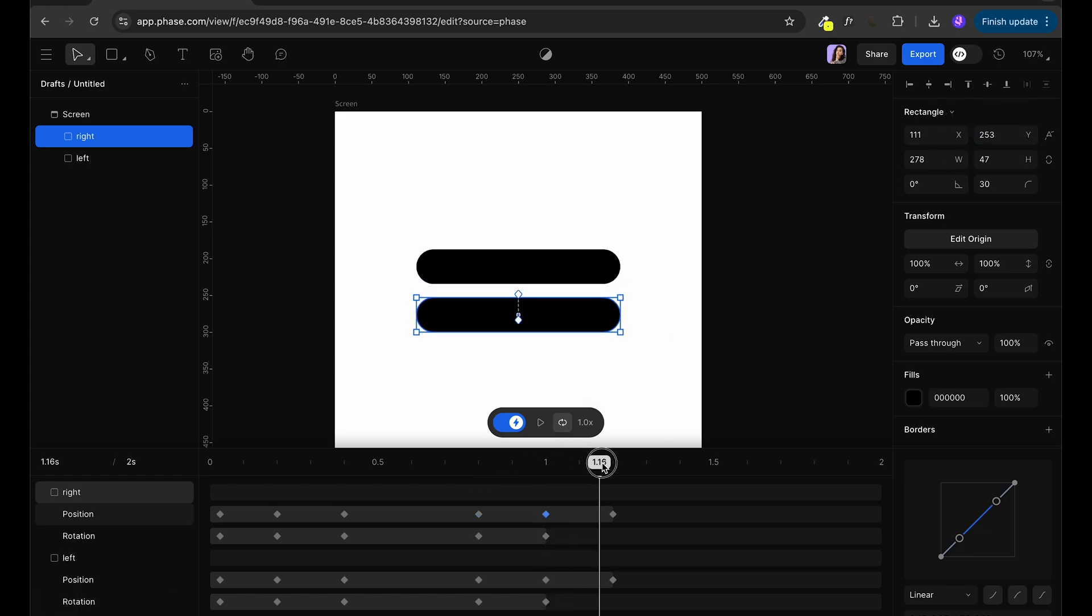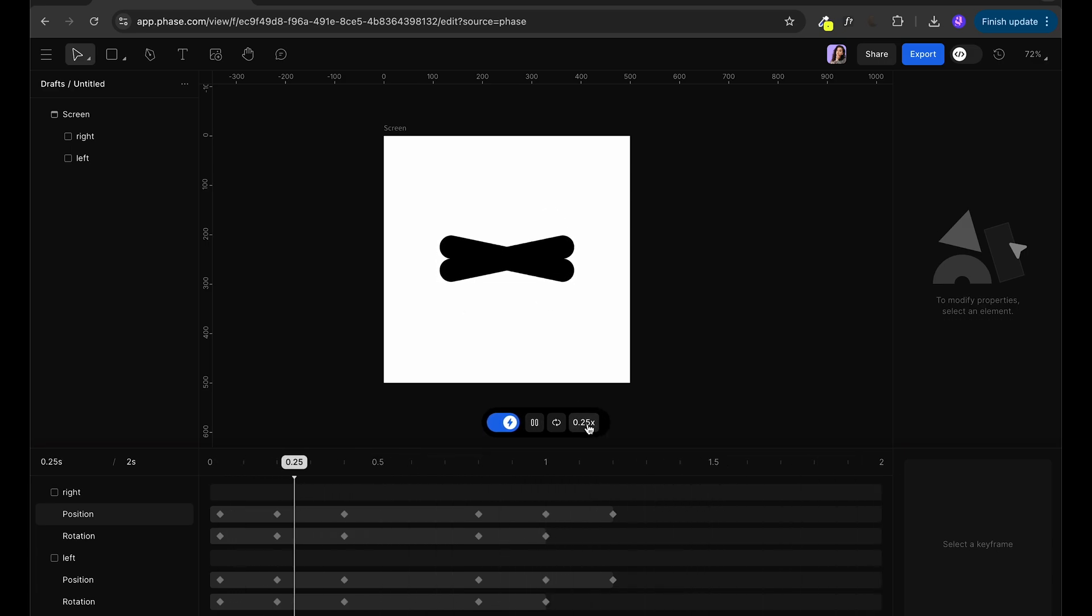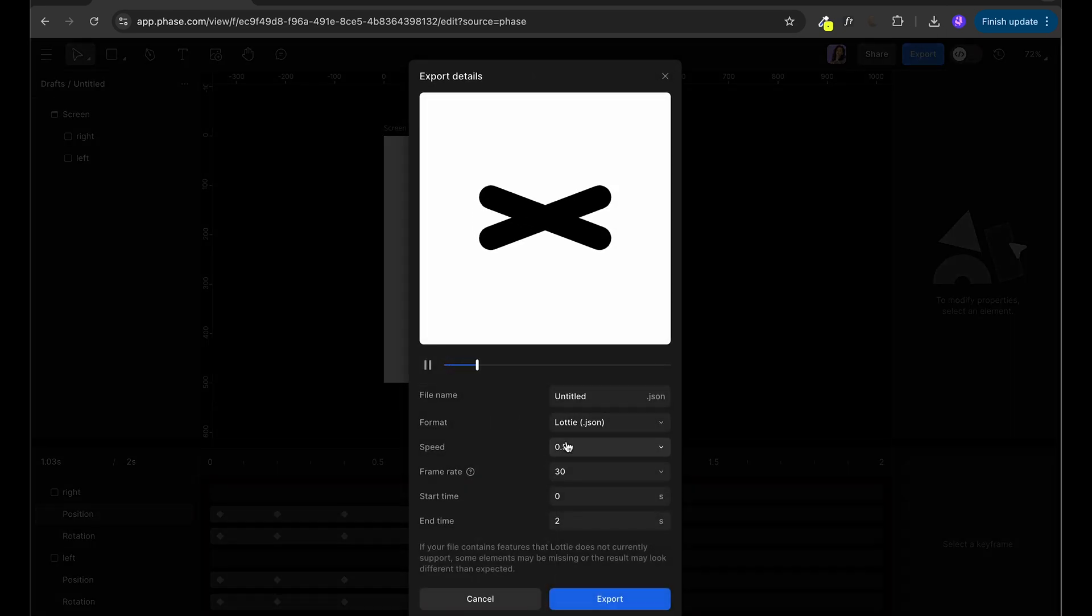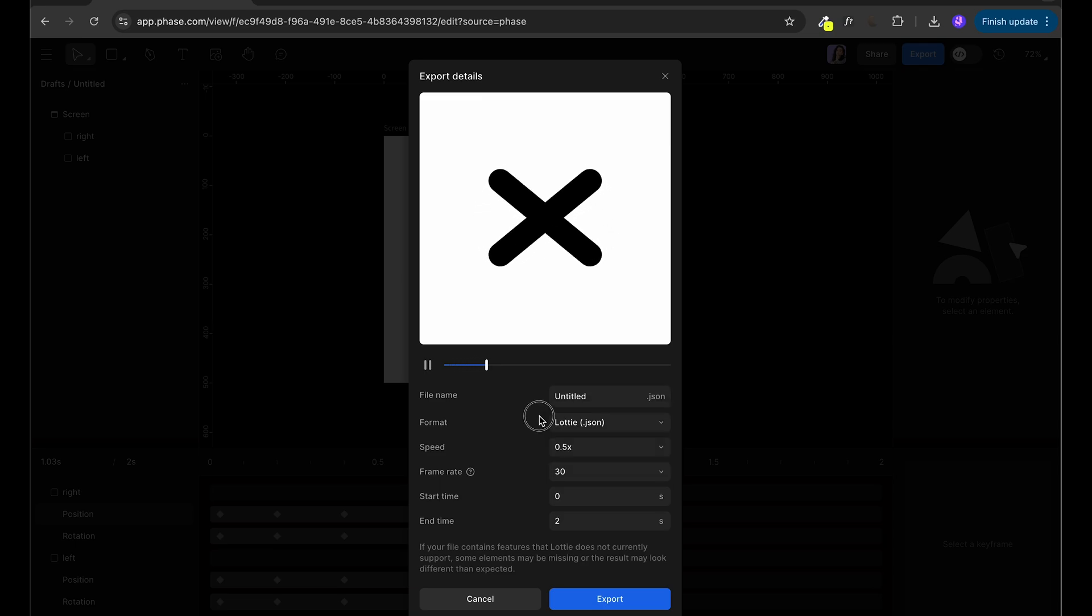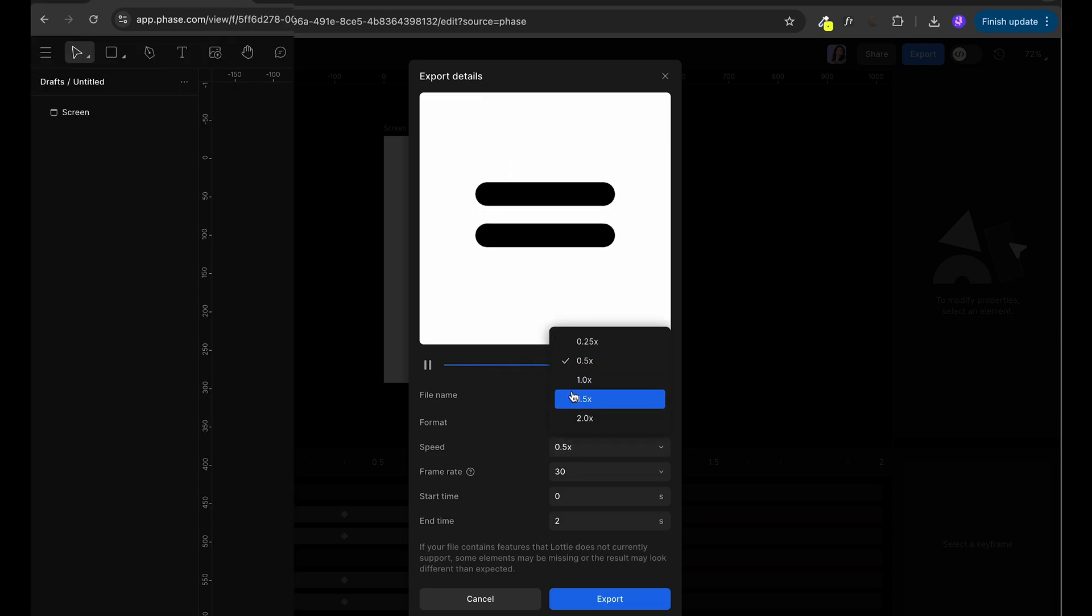We can change this speed of animation by clicking this button. On export we can select which format we want as well as which speed we want, frame rate, start time and end time.